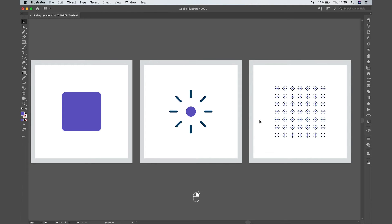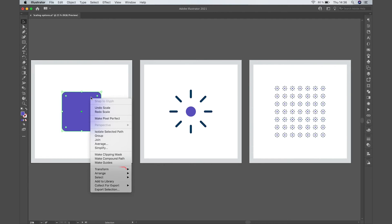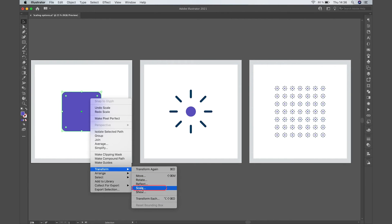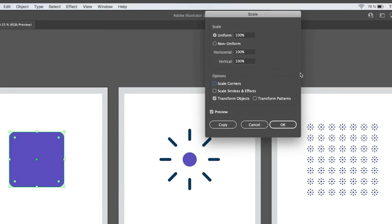You just need to right click an object and go to transform scale. Here you will find these options that you can activate or deactivate as you want.